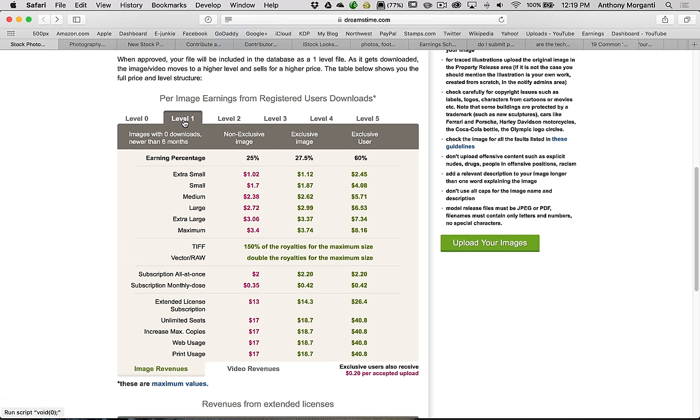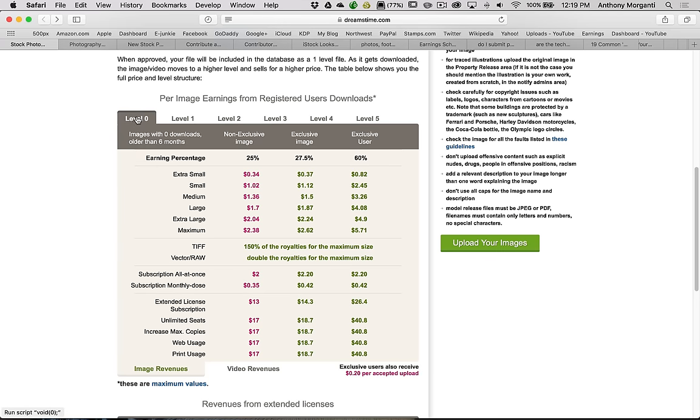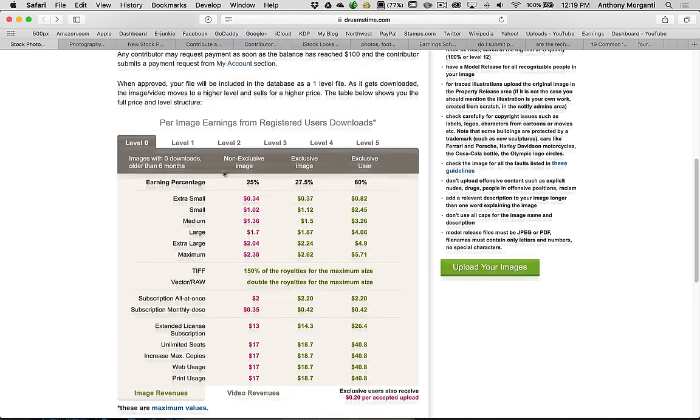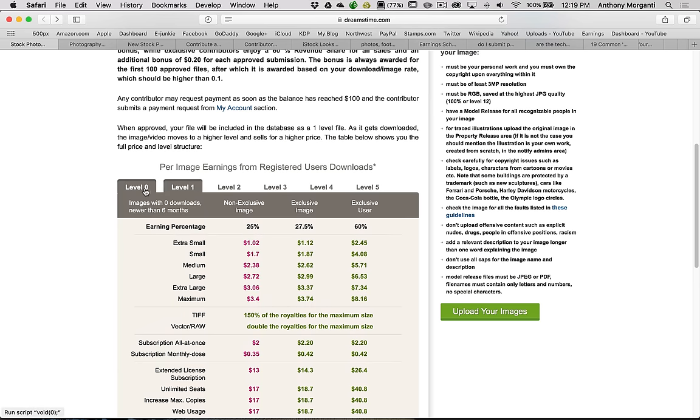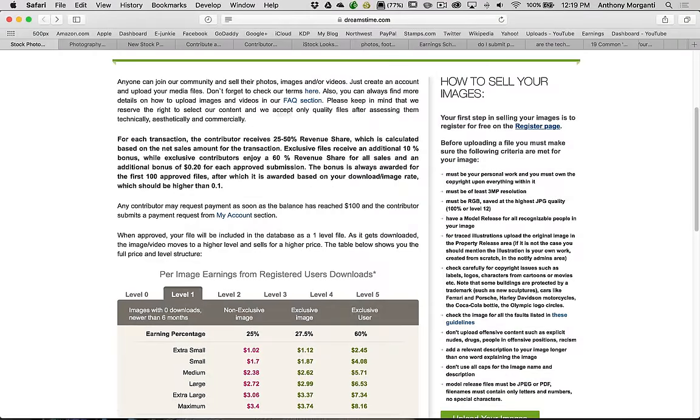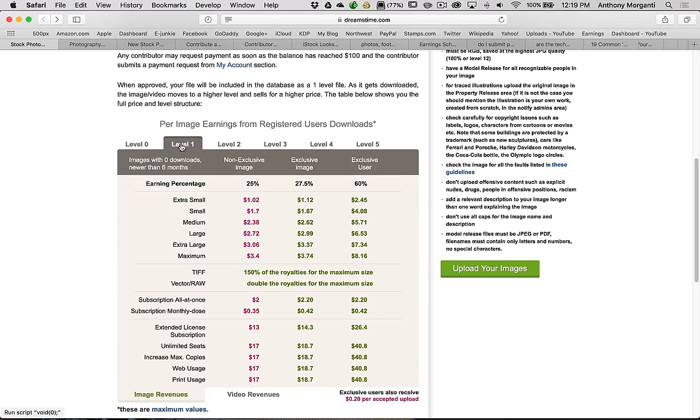In my opinion, I kind of like this. Now, level zero, I'm not really sure what that story is there, and I saw no reference of it here. I'm sure it's there, but going through all these different sites, I didn't have time to really see what level zero is. But it does say up here, when approved, your file will be included in the database as a one-level file.